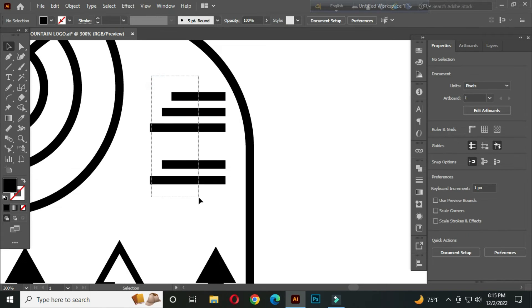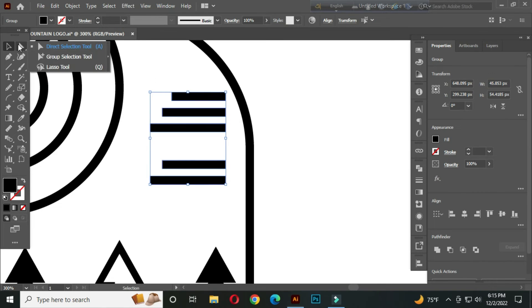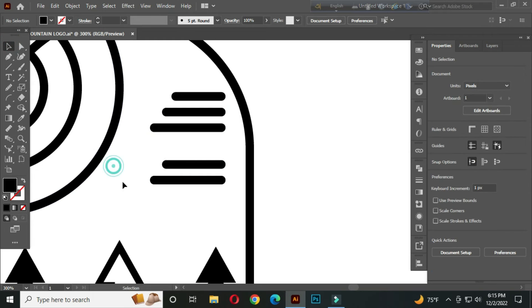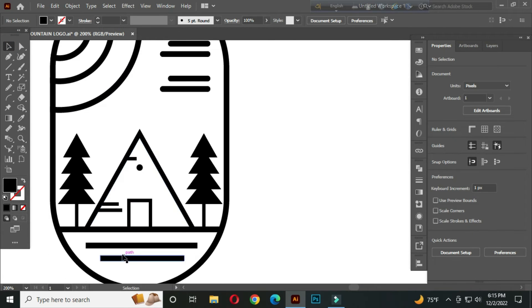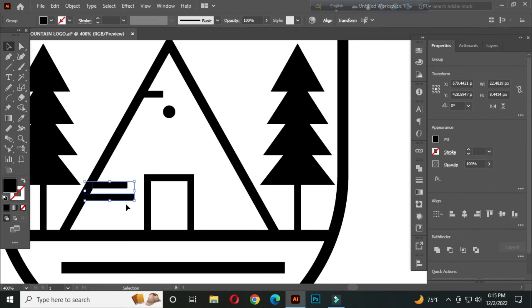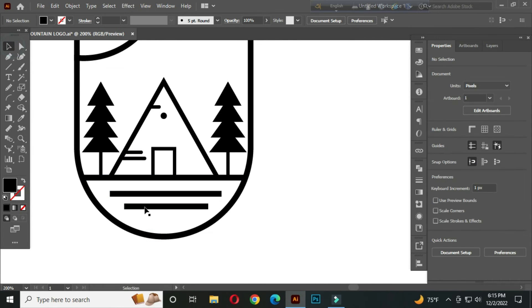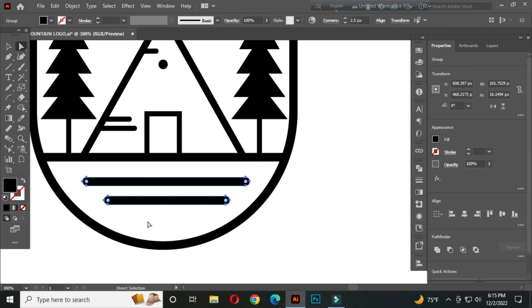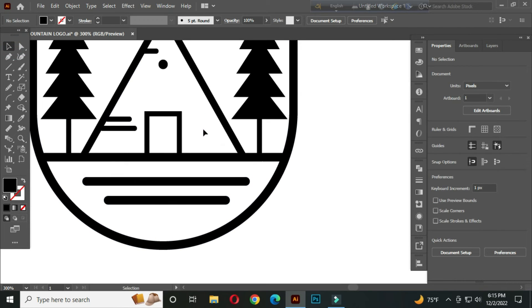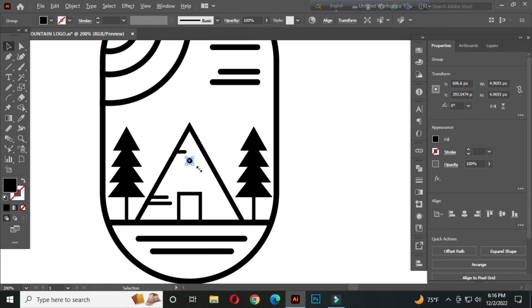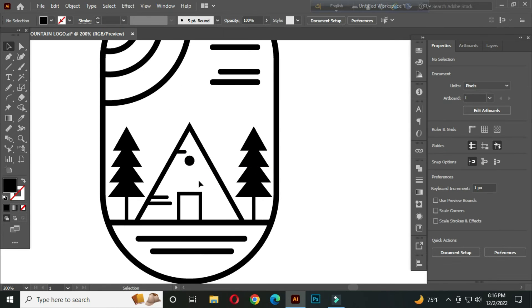After that, select all and go to the direct selection tool. Round the corners. Select this — rounded. Do this in the same way. Click OK.